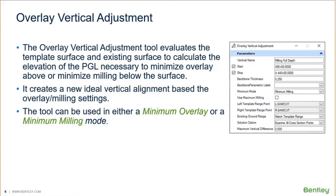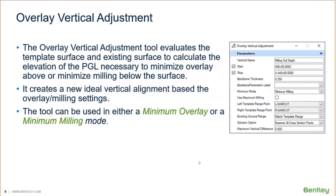This tool was designed to help you create an adjusted vertical alignment based on your overlay settings and milling settings. It evaluates the template surface against the existing ground surface to calculate the elevation of the PGL necessary to minimize your overlay above or minimize milling below the surface. It's essentially there to help you create an ideal vertical alignment based on your overlay and milling settings.